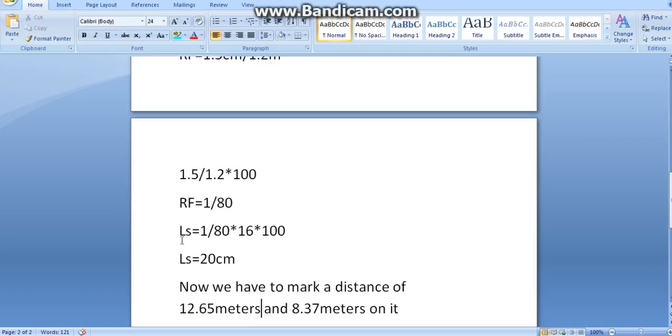Now, length of the scale. 1 by 80, that is your RF into 16. 16 is your maximum length. 16 meters into 100. I am converting these meters into centimeters. After the conversion, L equals to 20 centimeters.